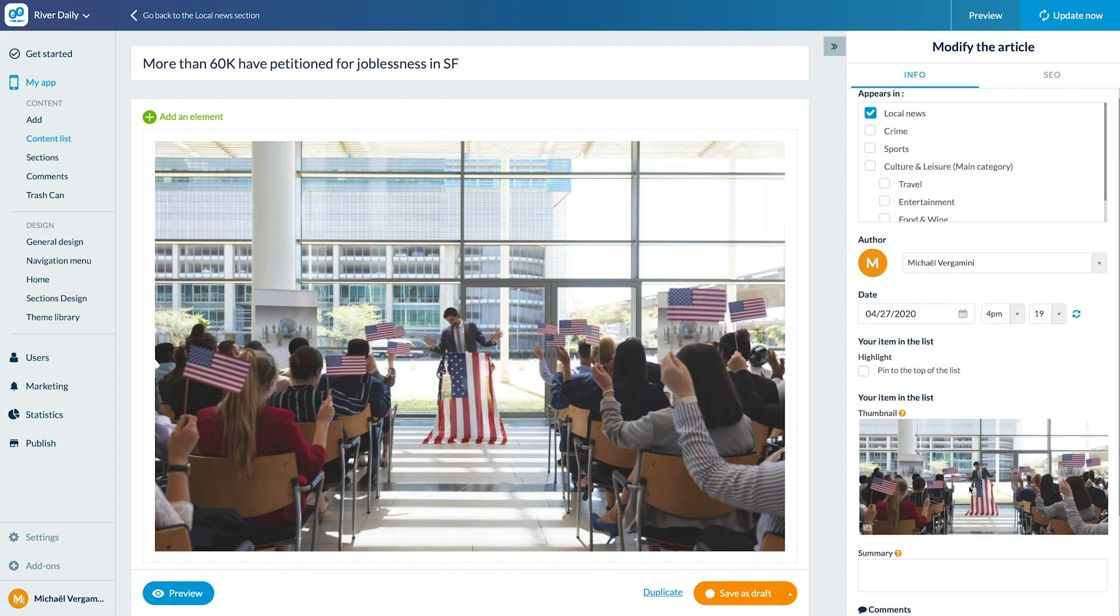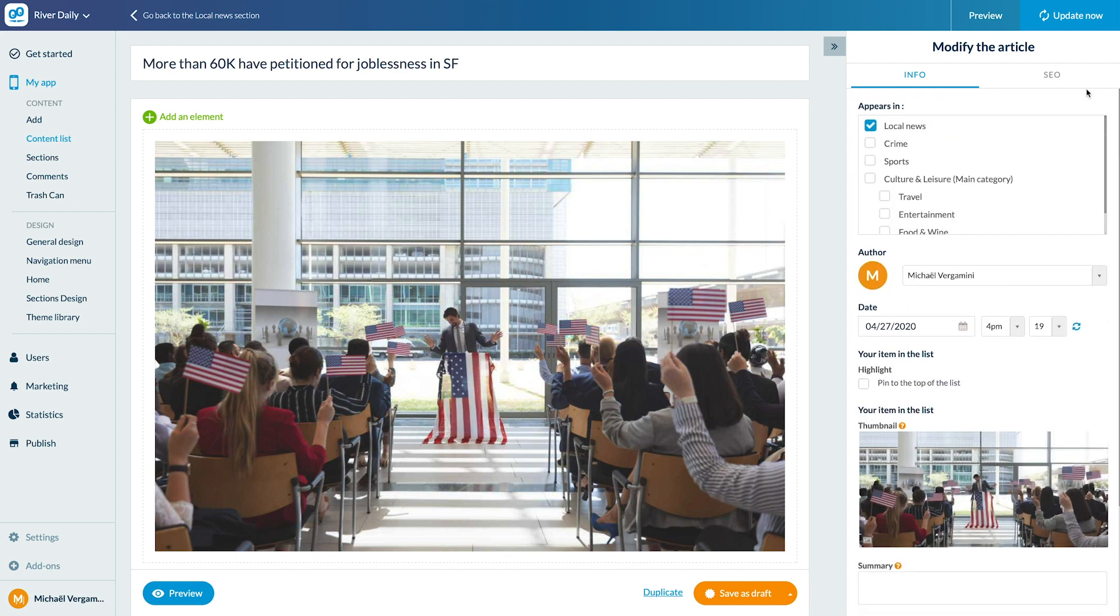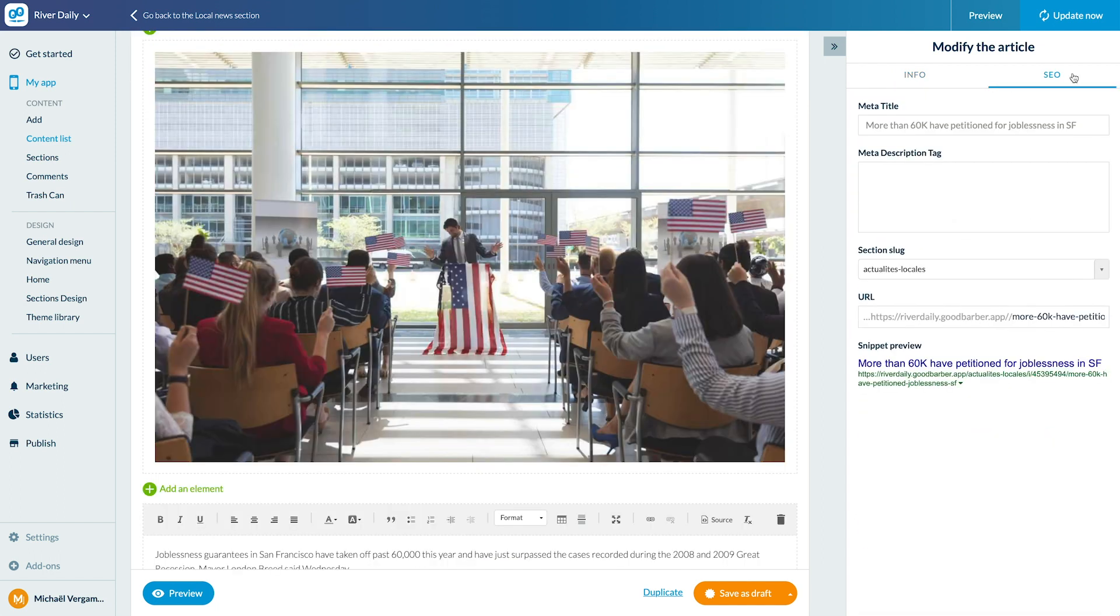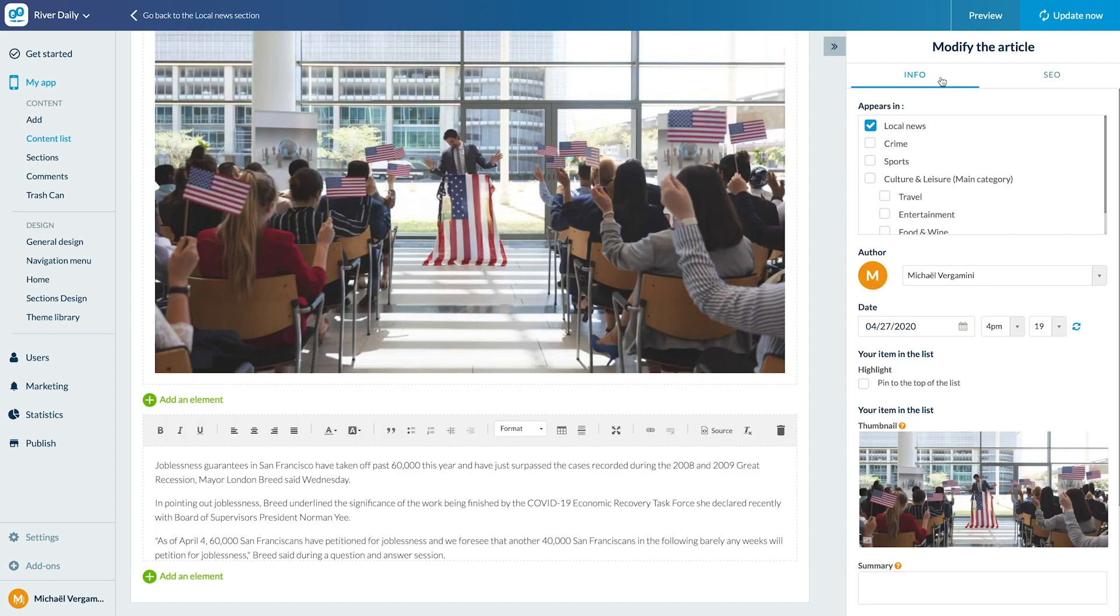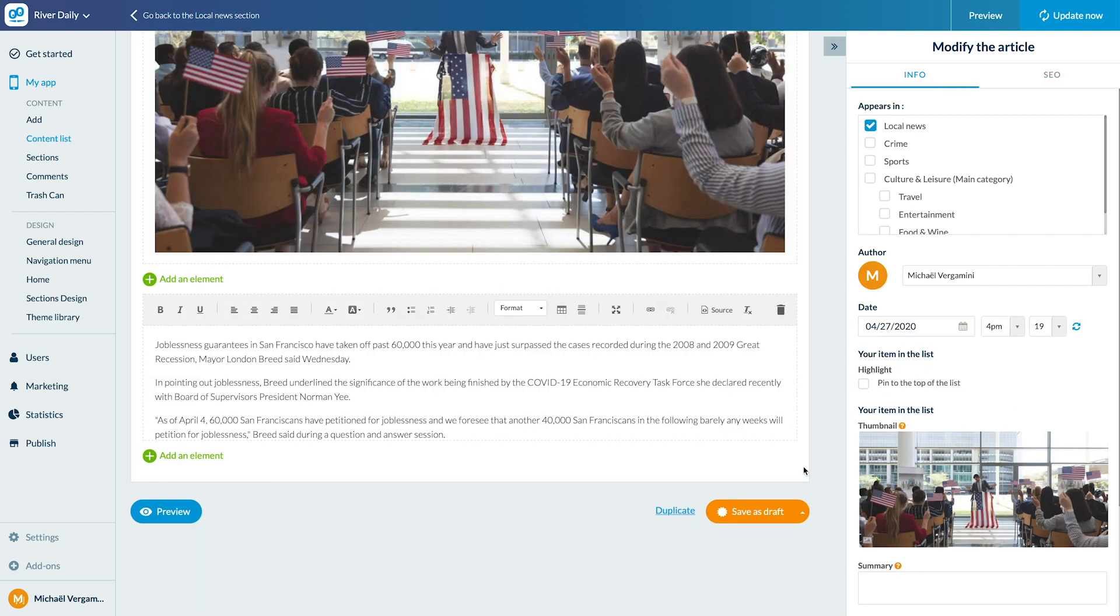I can also set up the SEO info from this menu. I can publish by clicking here and have the choice between several actions.